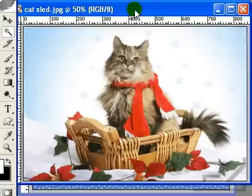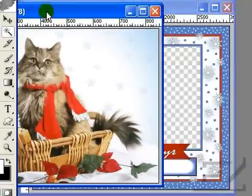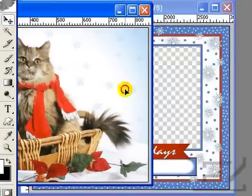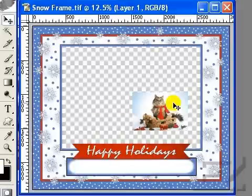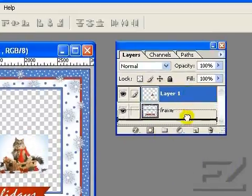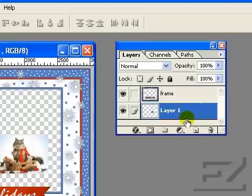Now open your subject file and with the move tool selected, click and hold over your image and drag it over to the frame. Go back over to the layers palette to click and hold onto your new subject layer and drag it underneath the frame layer.